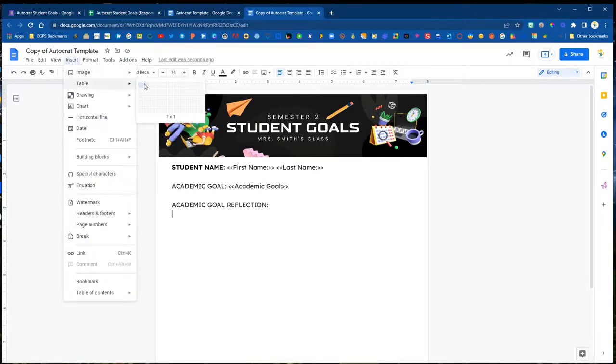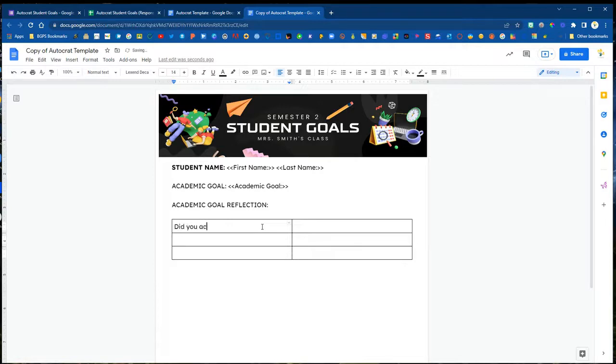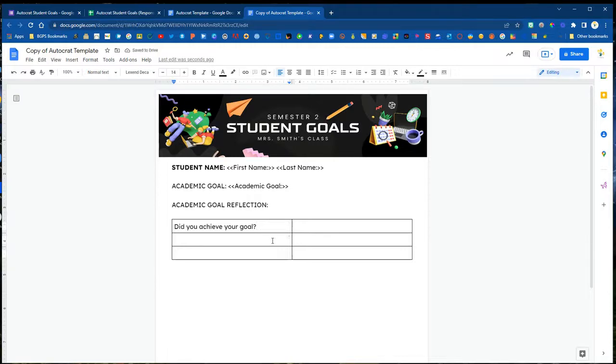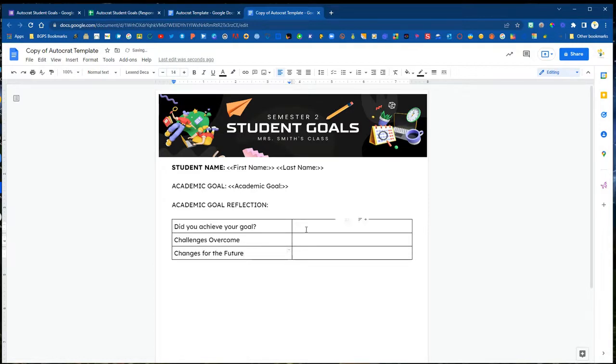You can have bullet lists, you can have tags next to each other and you can insert tags into a table. We are going to use tables for our goal reflection sections and you can see we have first name and last name next to each other with a space in between. We are going to label our tags on the left and insert the tags on the right.